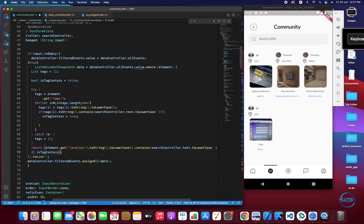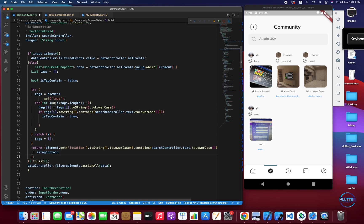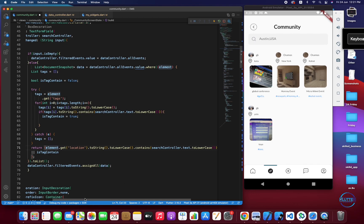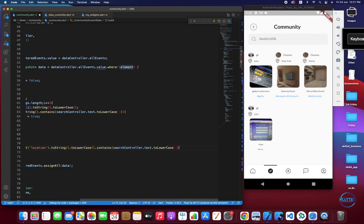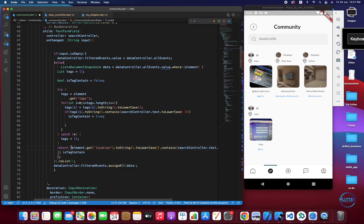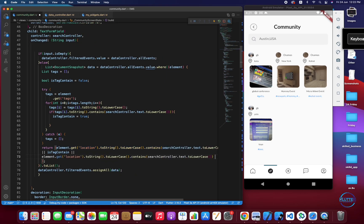Now let's do the same thing for the title as well. We copy the same logic and just change the field name to event_name. So now the search covers tags, location, and title.